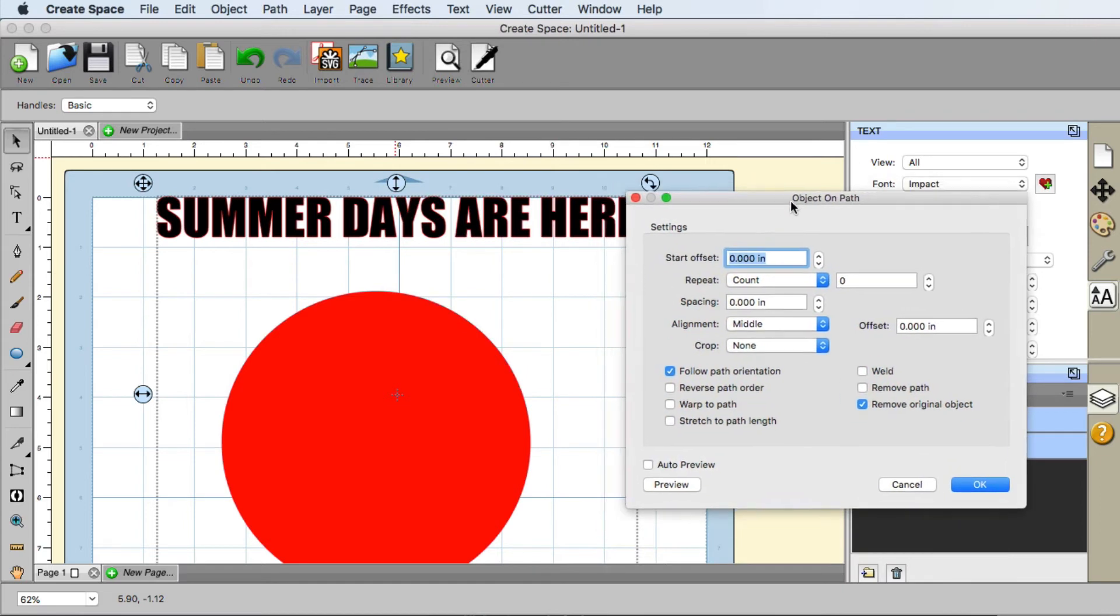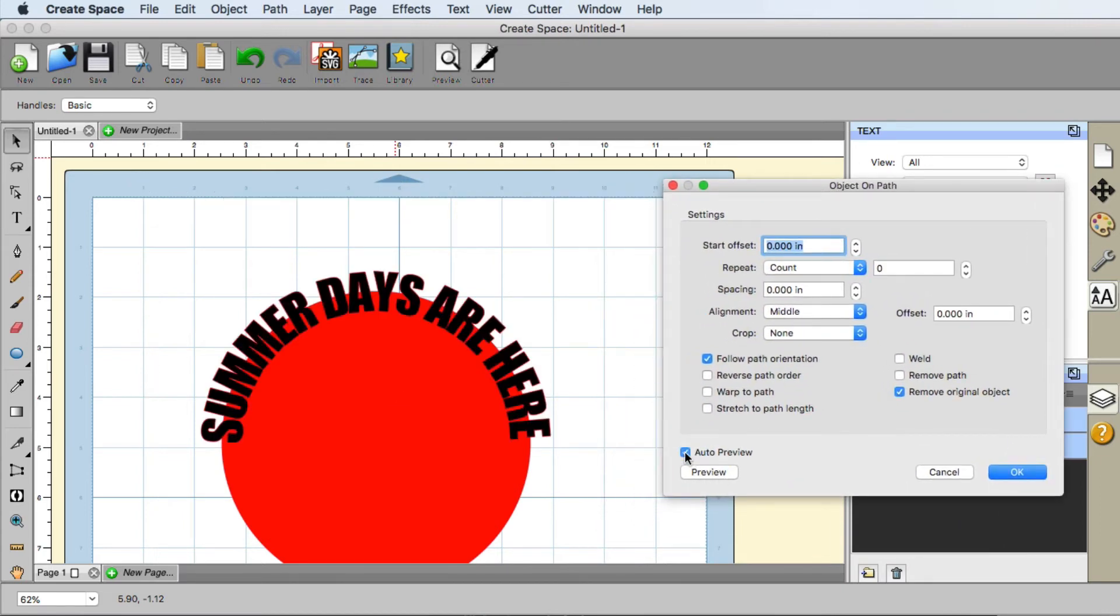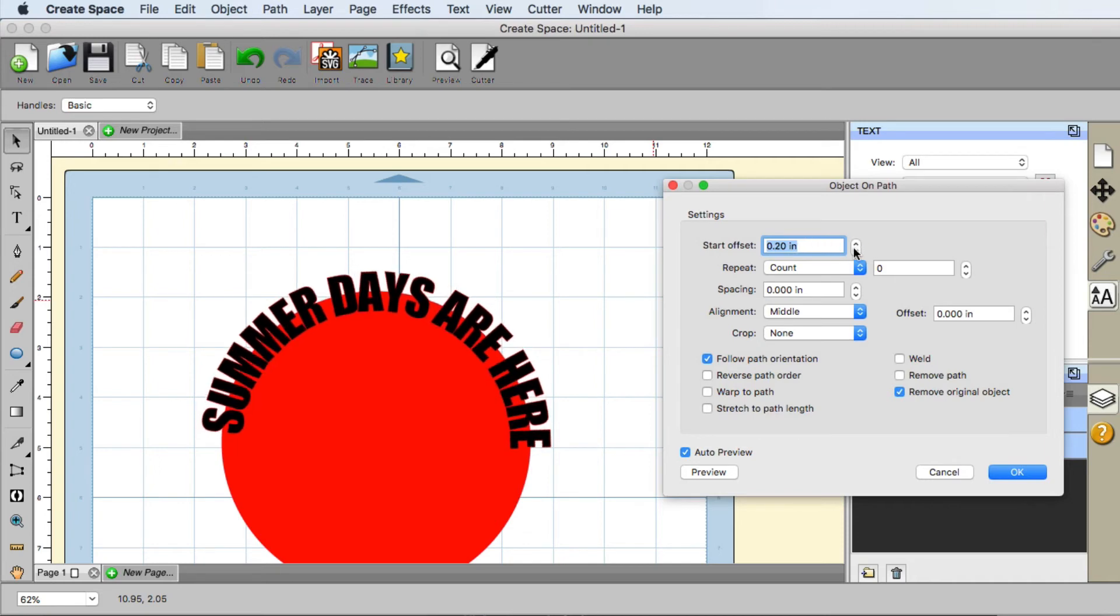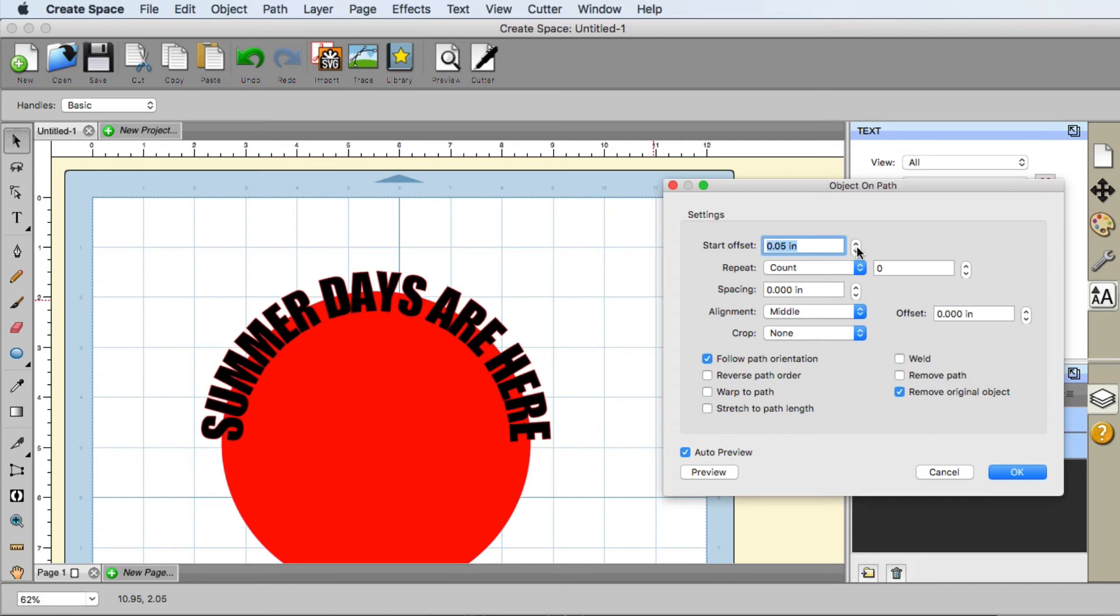Now this window will appear. If we click the auto preview that sort of helps us out a little bit, meaning that any changes that we make here will absolutely appear down here in the mat. We do have something that you may play with which is the start offset. This allows you to move the text where you would like, so maybe it's not starting exactly where you want it.